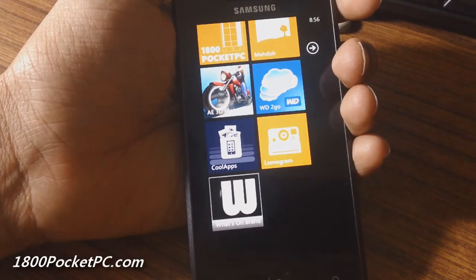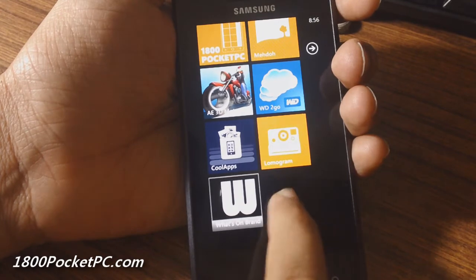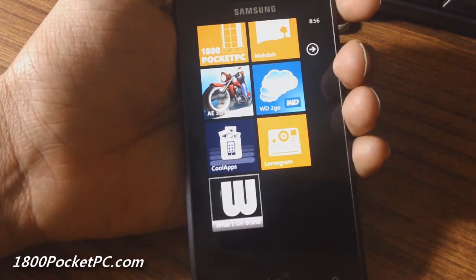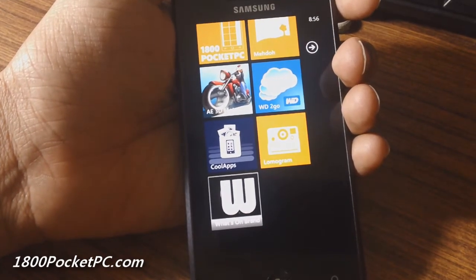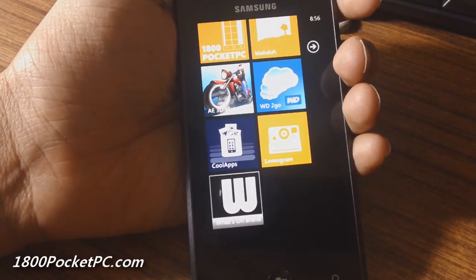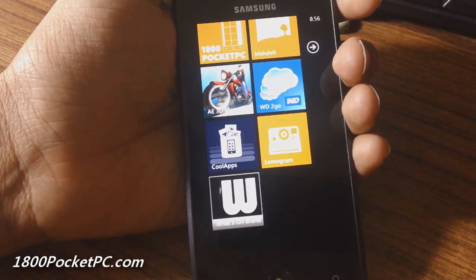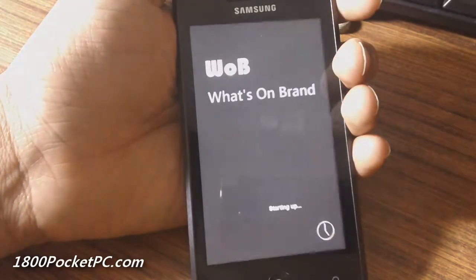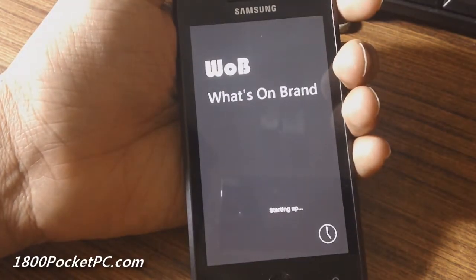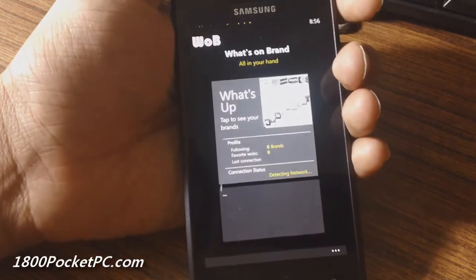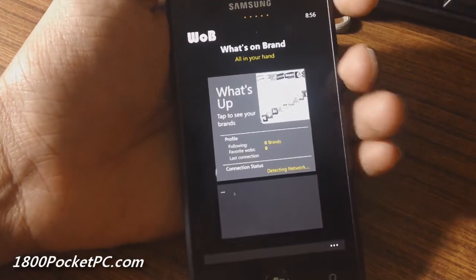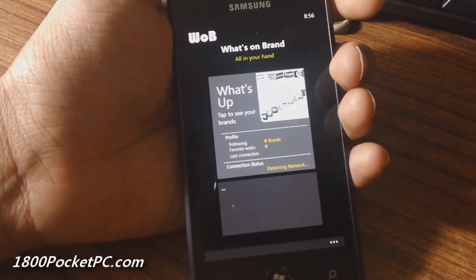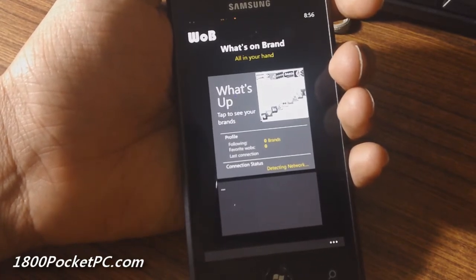Hey guys, today we'll be checking out What's On Brand, a new app for Windows Phone which allows you to follow the brands that you love. It's got a live tile that will actually flip and show you some of the brands that you follow, but for some reason it shows random brands that I have not actually followed.